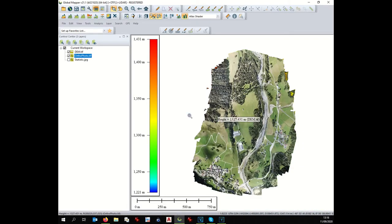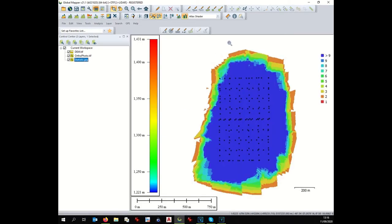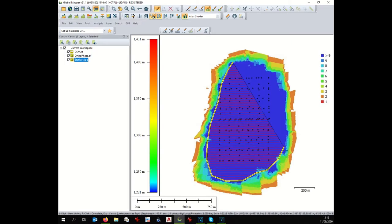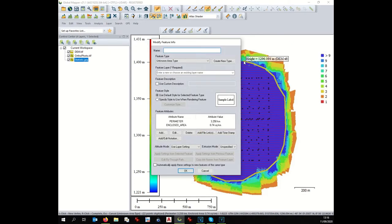That's why it is important to crop out all the area of bad quality. We create a new layer — an area feature — selecting all the blue area. You don't need to be very precise. We call it 'good quality area.' It's a new layer called 'Good Quality.'